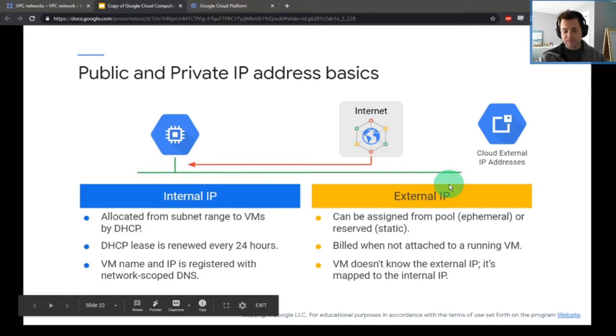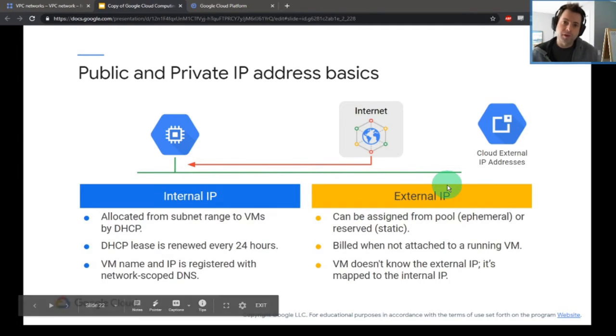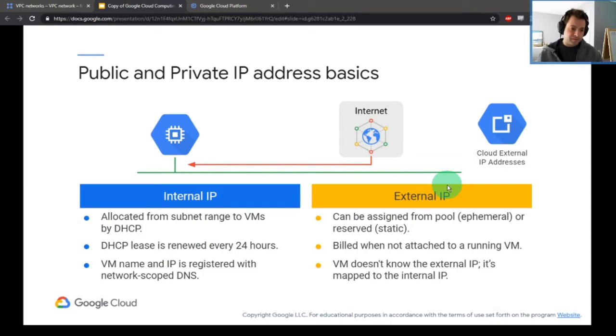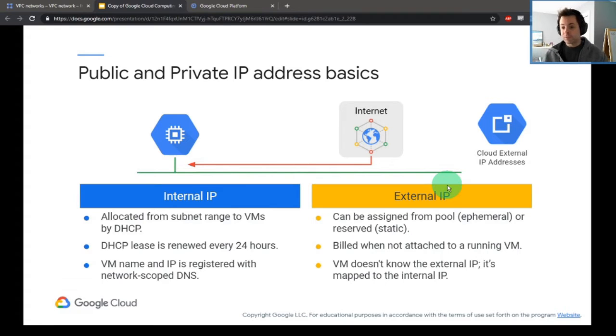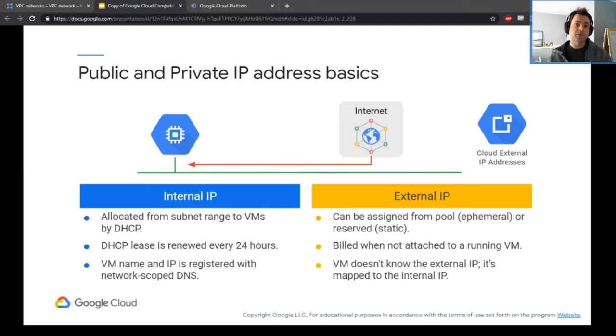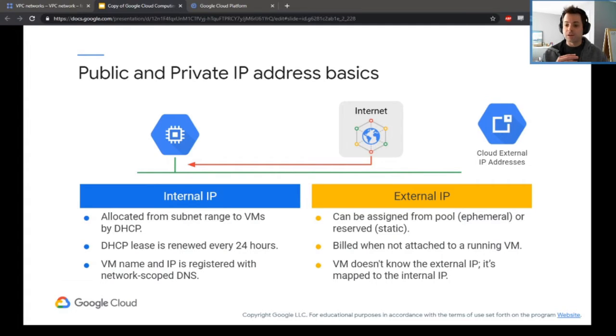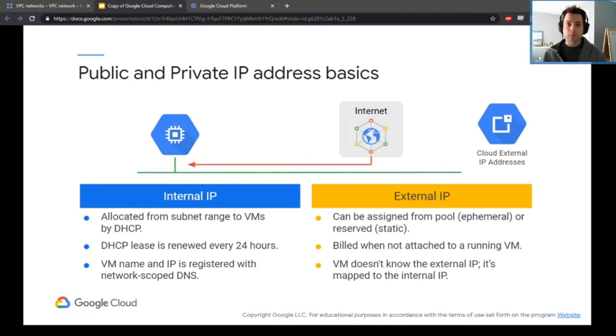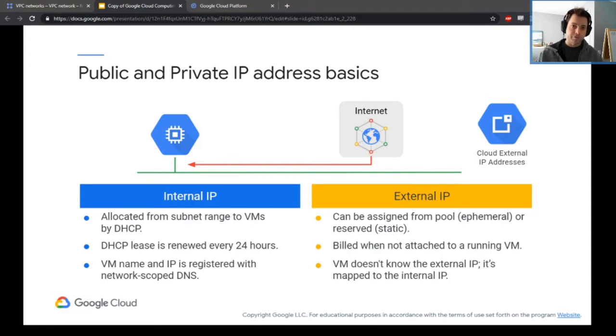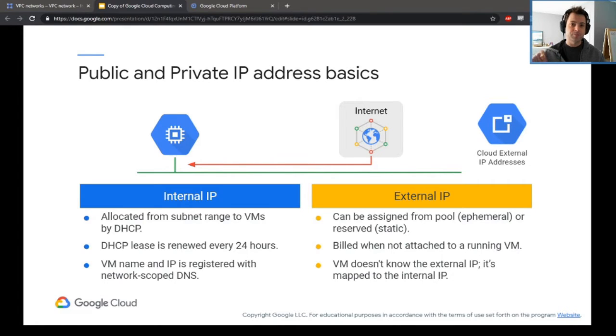One of the things you can do with external IPs is you can actually reserve them. This used to be different. In the past, if you wanted a static IP address, you had to pay for it regardless. Now you can reserve external IP addresses for your virtual machines and have it not change, meaning it is static, which is great for publicly accessible websites. But as long as the virtual machine is running, you're not billed for it. Once that VM goes off, then you can start getting charged for that reserved address.